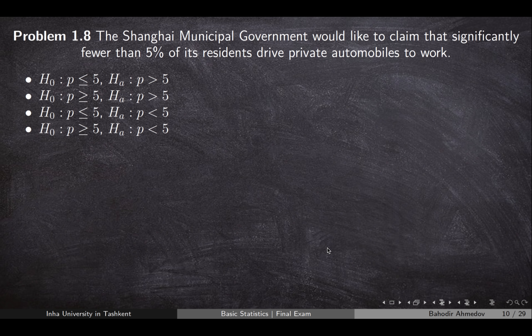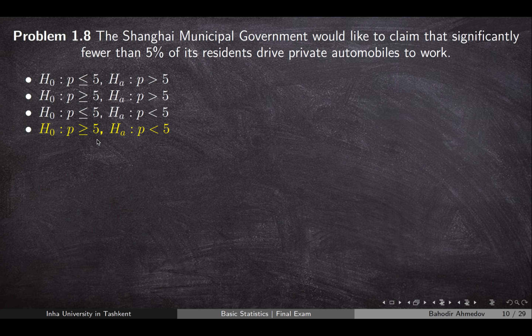Number eight: the Shanghai municipal government claims that significantly fewer than 5% of its residents drive private automobiles to work. This is about the proportion of the population. It says the proportion is less than 5%, which means this is the alternative hypothesis. The null hypothesis is the complement of the alternative hypothesis — it is going to be greater than or equal to 5%. So this is the correct answer.